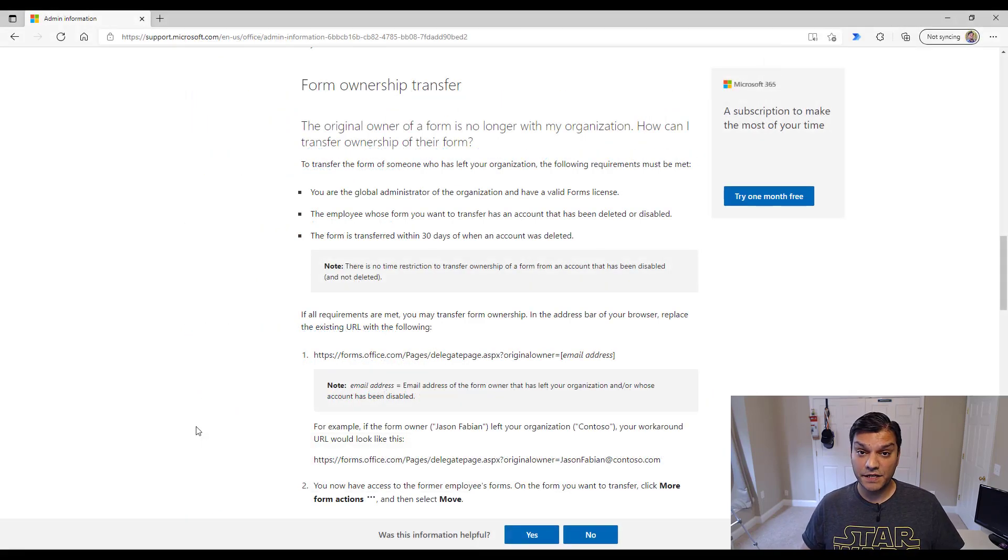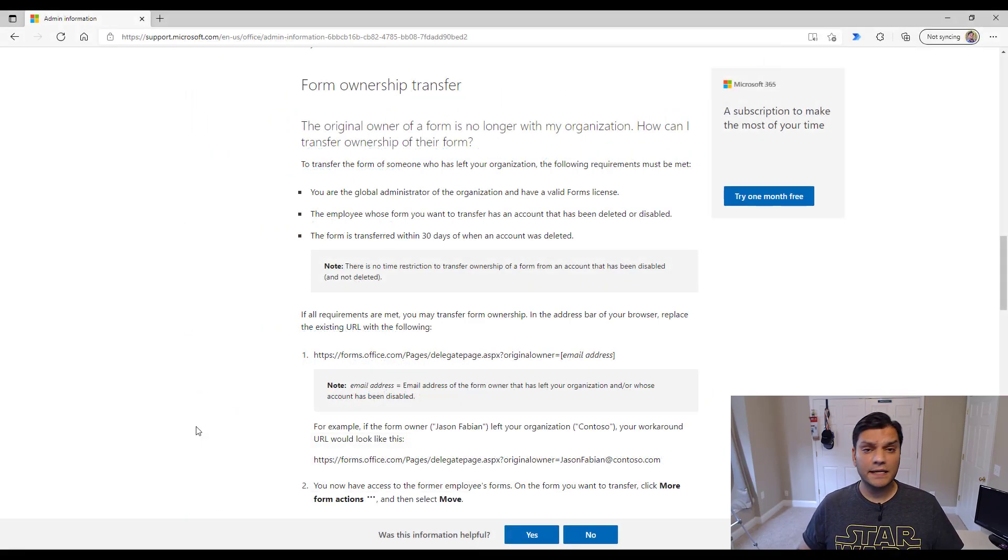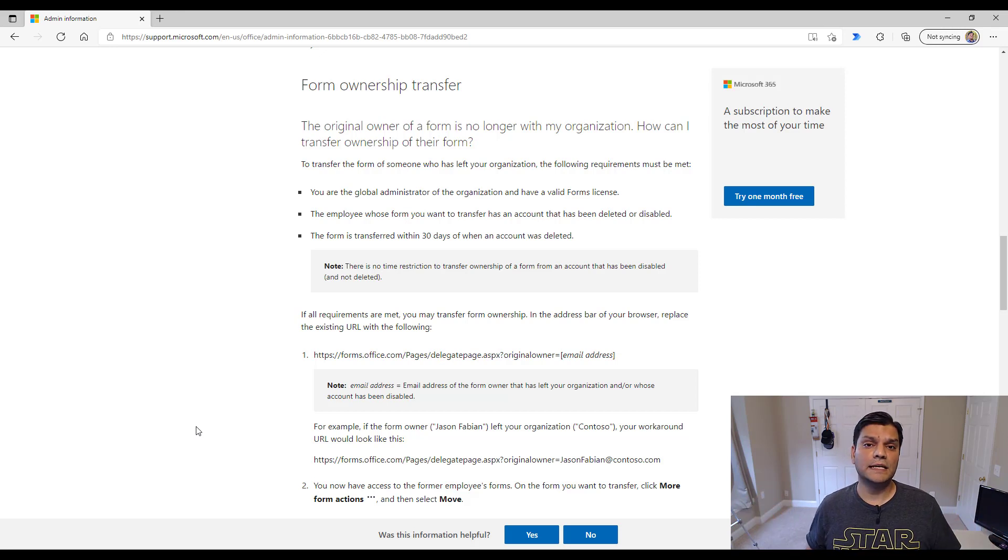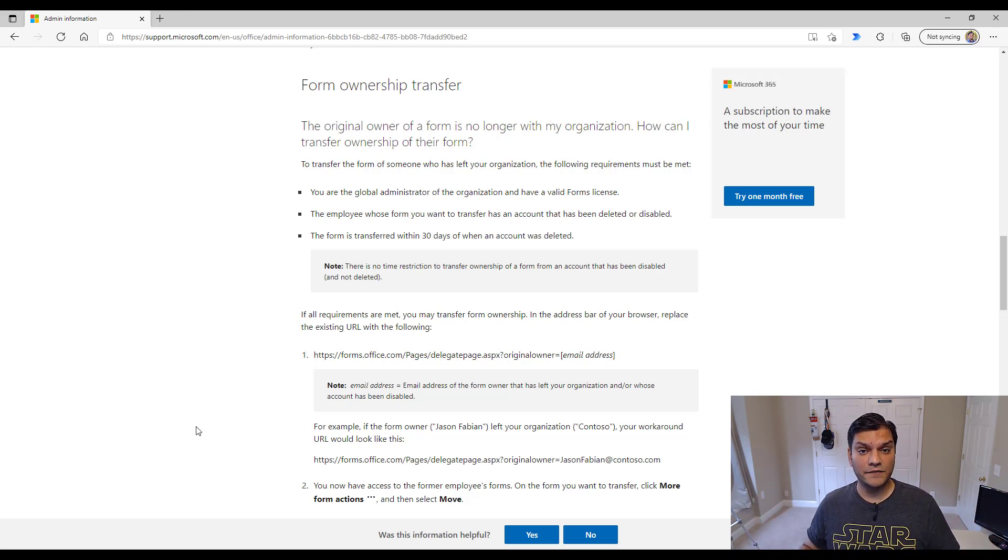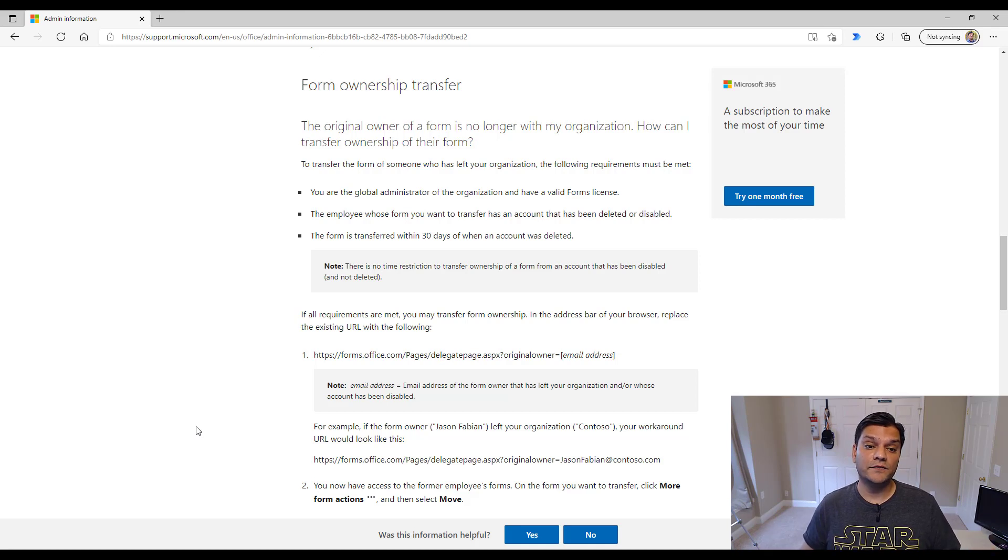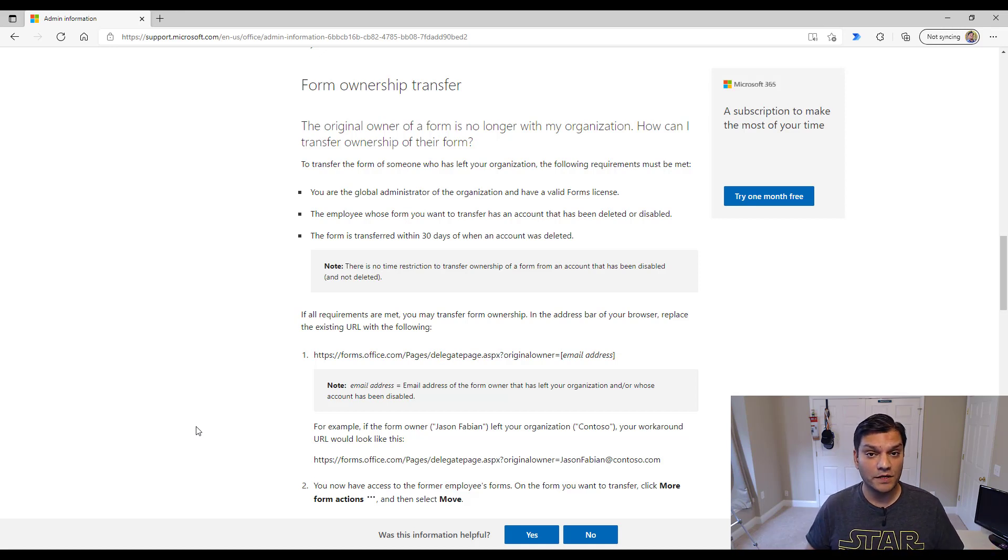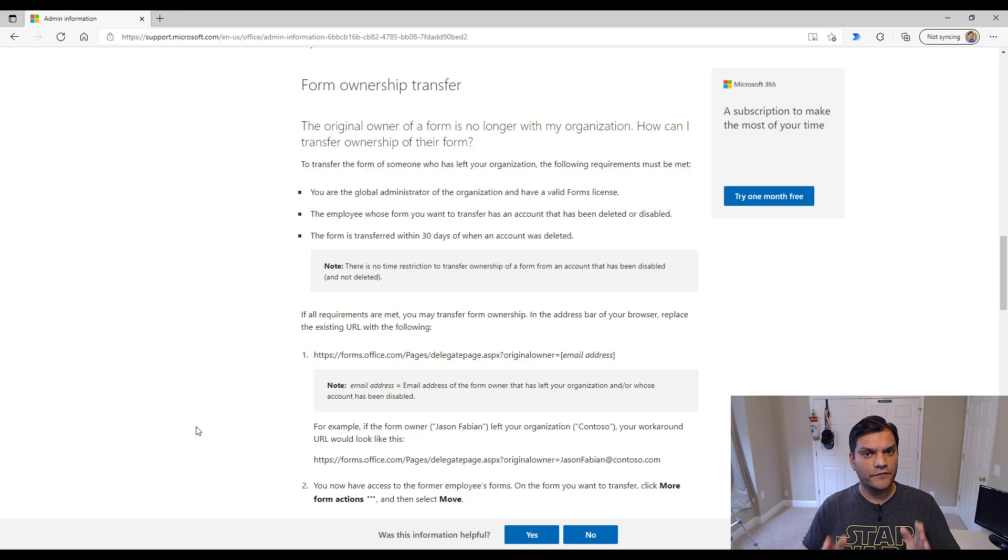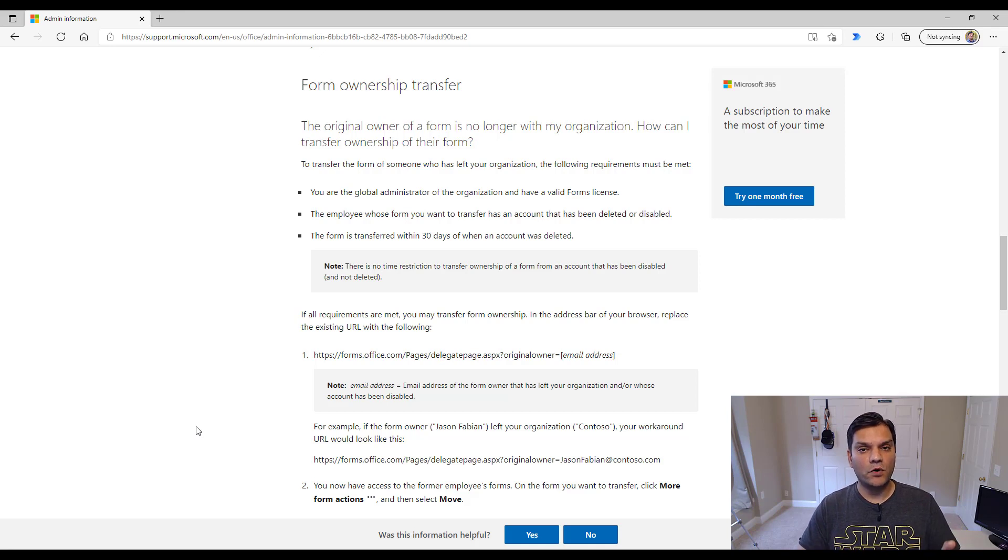All right, so here's the first scenario. We get a ticket, email, phone call, whatever, that a user named Nestor, and we get its user information, has left the company. They have an existing Microsoft Form, and I need to go ahead and get ownership of the form. Well, how do we actually verify what that form ownership was by Nestor?